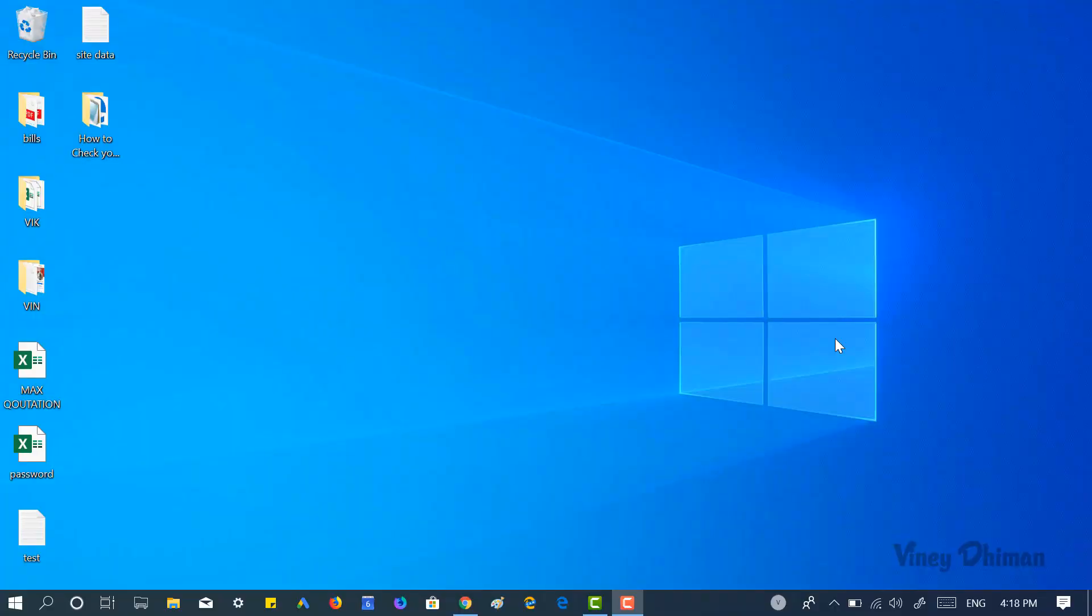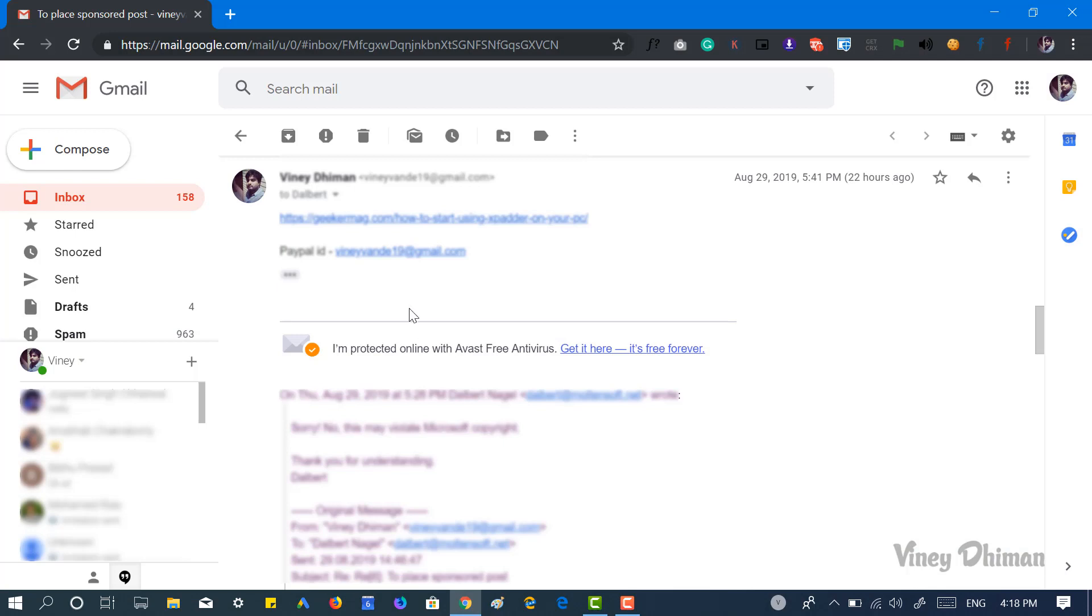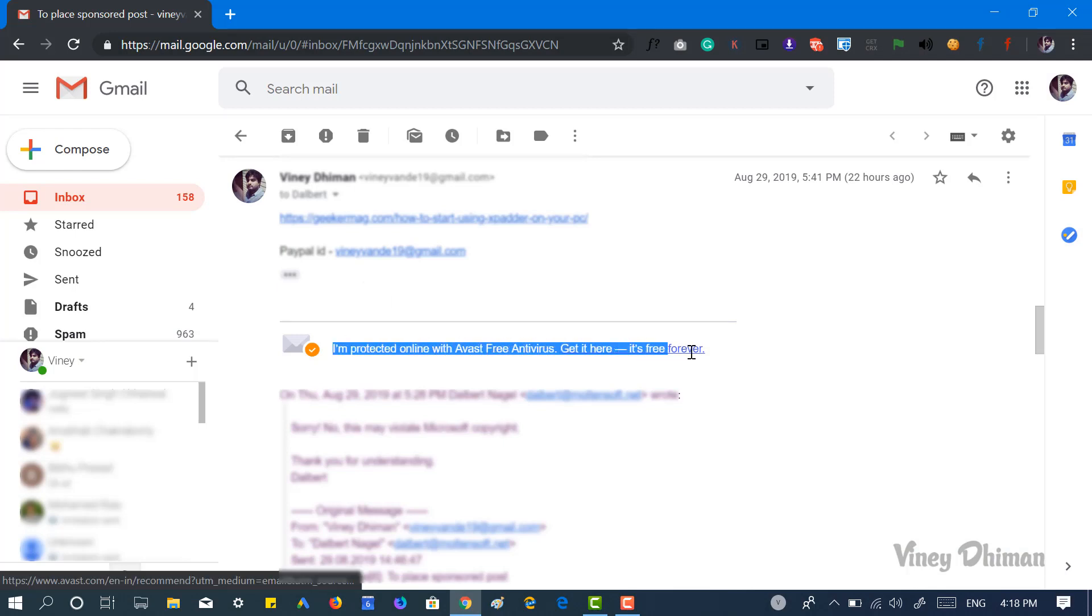Hello friends, this is Vinay, and in today's video I'm going to show you how you can disable or remove Avast email signature from your outgoing emails. So let's get started. After installing Avast free antivirus program on your computer, you will start seeing this signature at the footer of your outgoing email. This is not a good move from Avast.